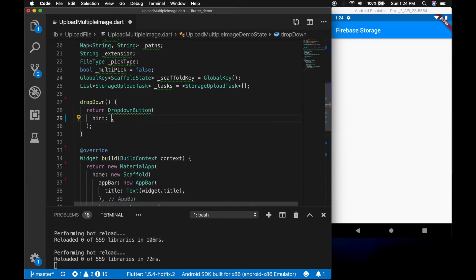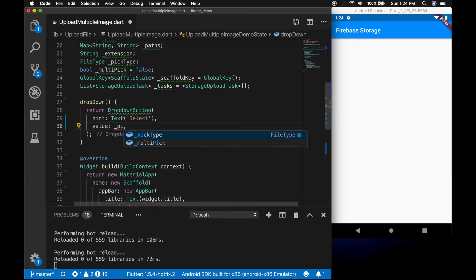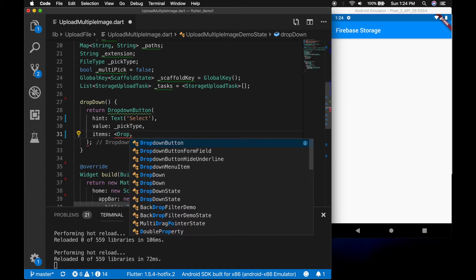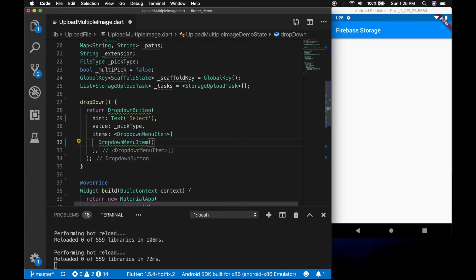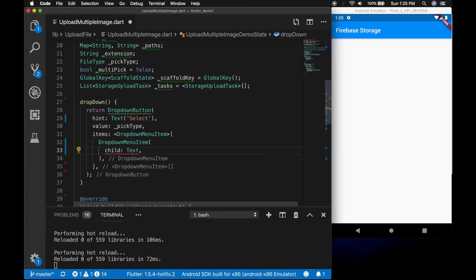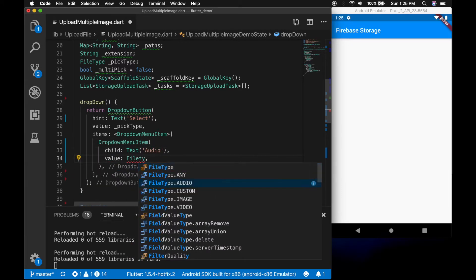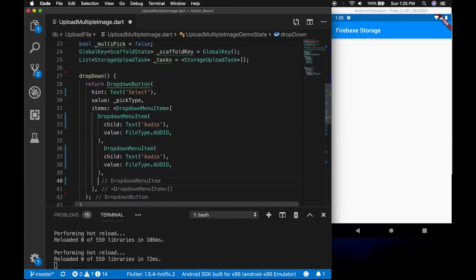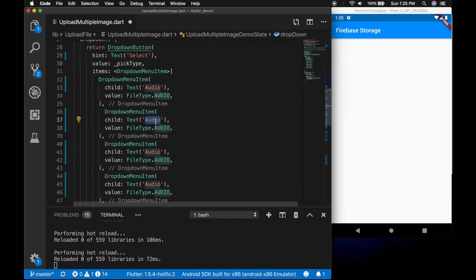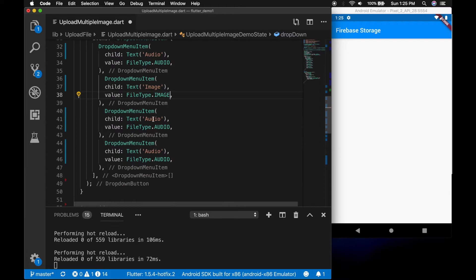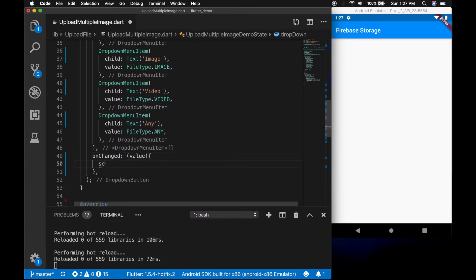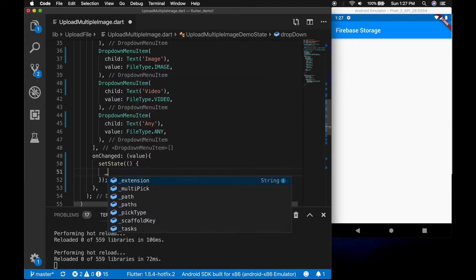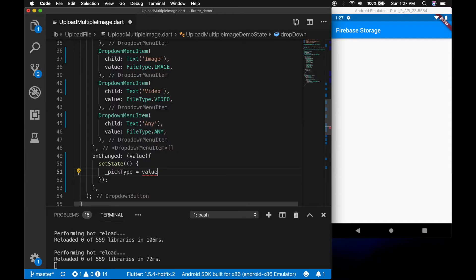Now let's create the dropdown to select the file type. The value will be the pick file type variable. Let's add audio, image, video, and any. When the user selects a value from the dropdown list, we are going to set the value of the pick file type variable.